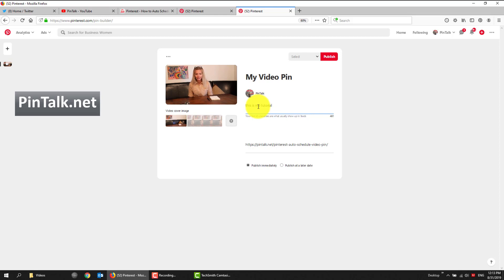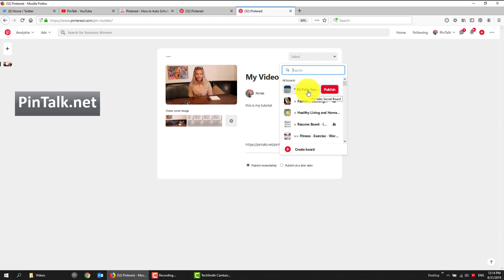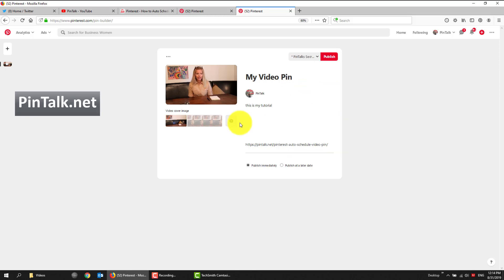That's it. And I choose a board. I'm going to probably save this to my secret board because I don't have a nice thumbnail to go with it.